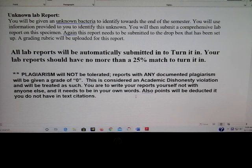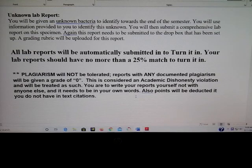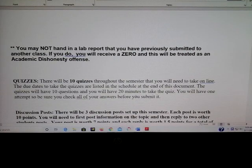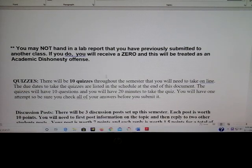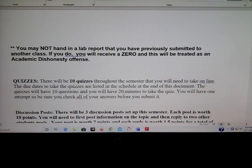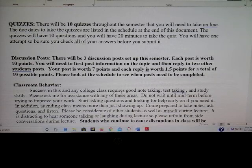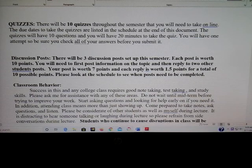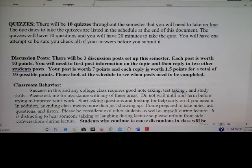Plagiarism is not tolerated. If you plagiarize your reports, you'll get a grade of zero and I'll have to escalate that. Also, if you've had the class before, you cannot upload the same information — you have to rewrite the whole thing. For the quizzes, there are 10 of them and you'll have 20 minutes to take each one — they will be multiple choice. We have three discussion posts, each worth 10 points. You'll first post information on the topic for seven points, then reply to two people's threads for 1.5 points each.